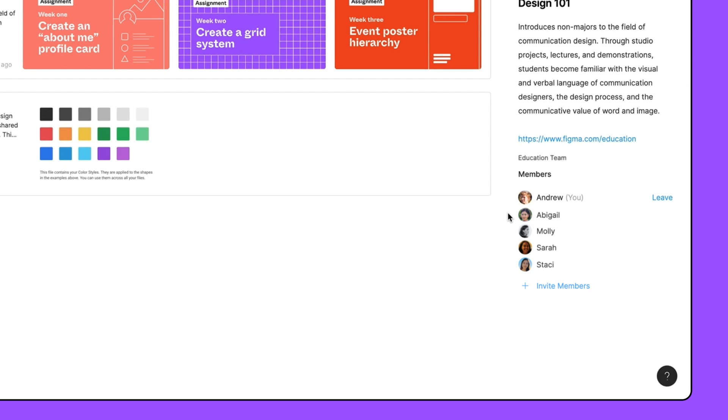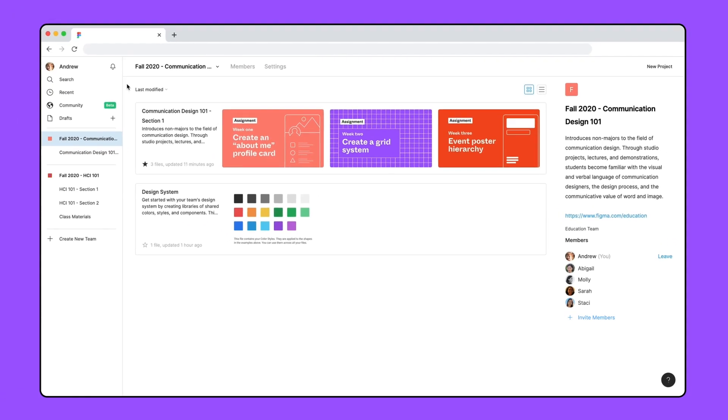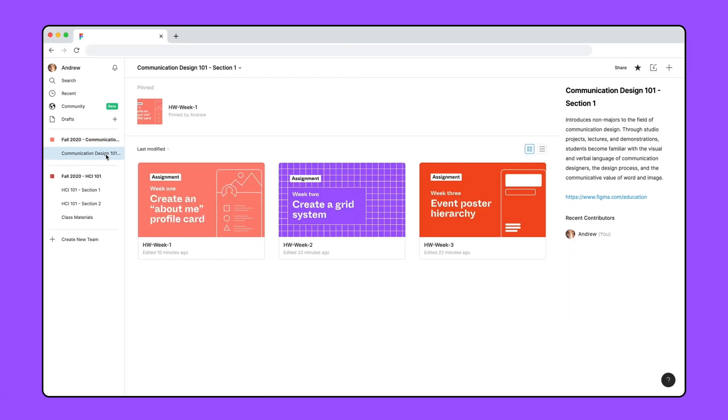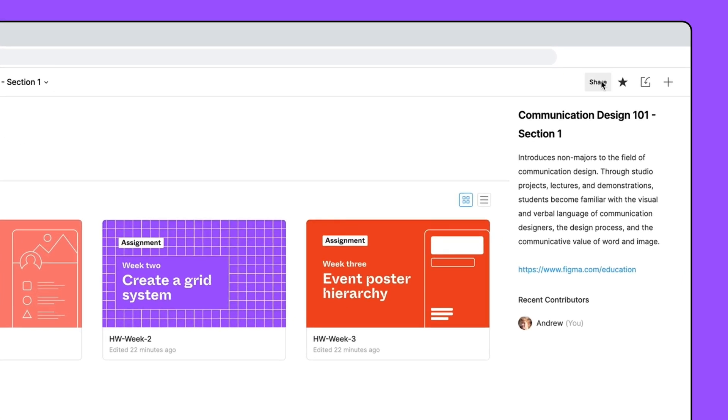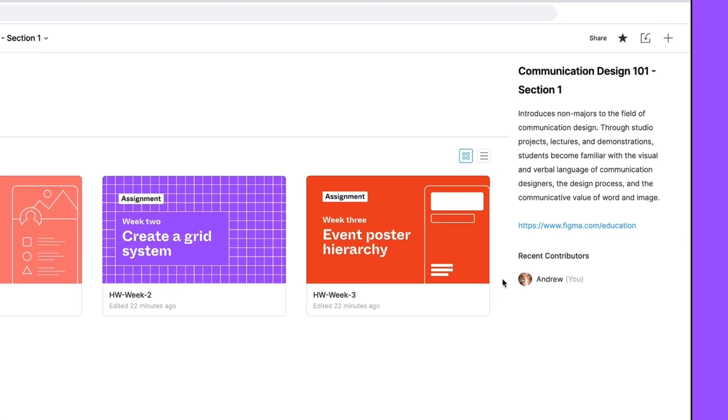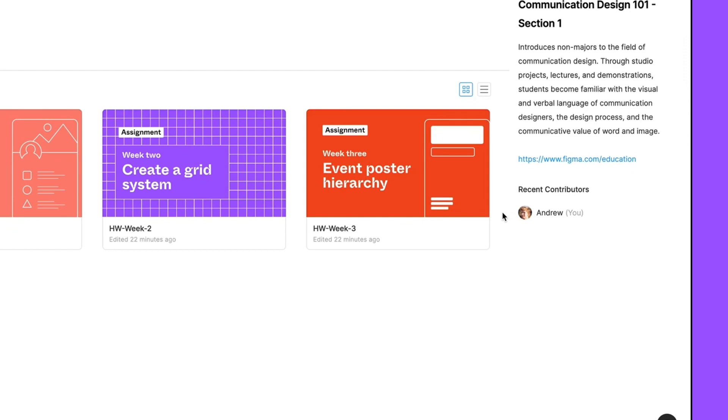Figma will only display five members at a time. However, you can click others to see a full list of all team members. On a project page, you can invite students to the team using the share button in the top right corner. Within projects, Figma will display the top five recent contributors to the project instead of members.